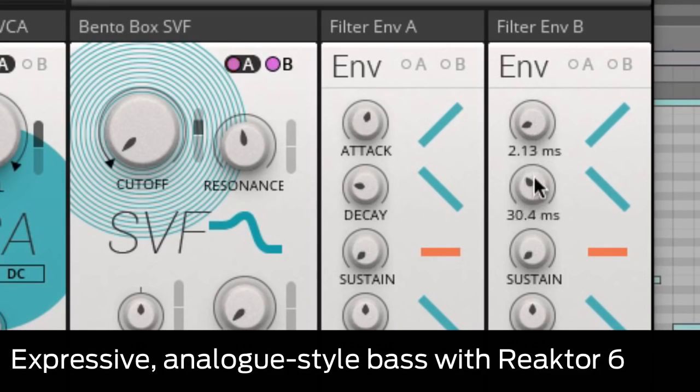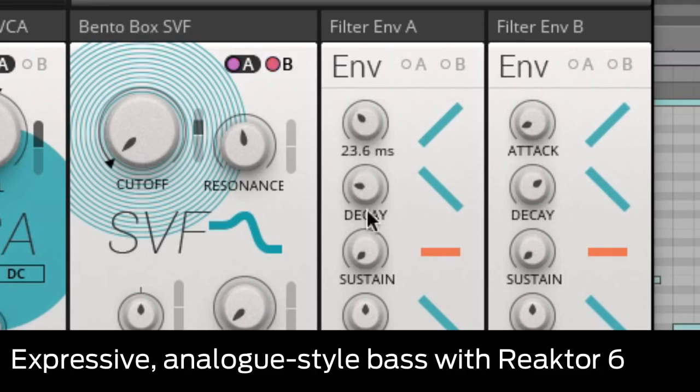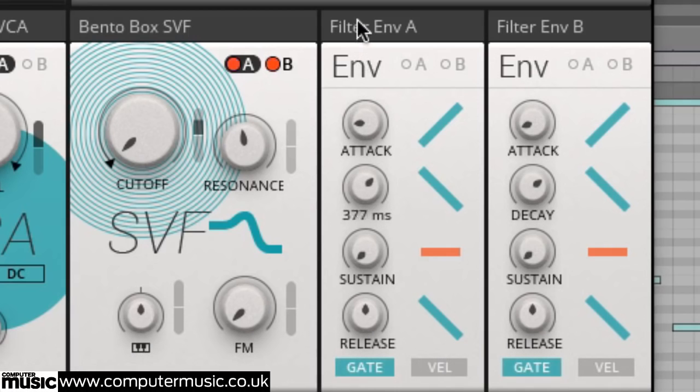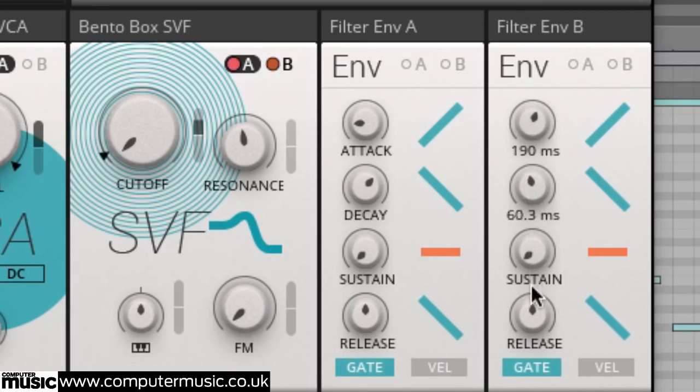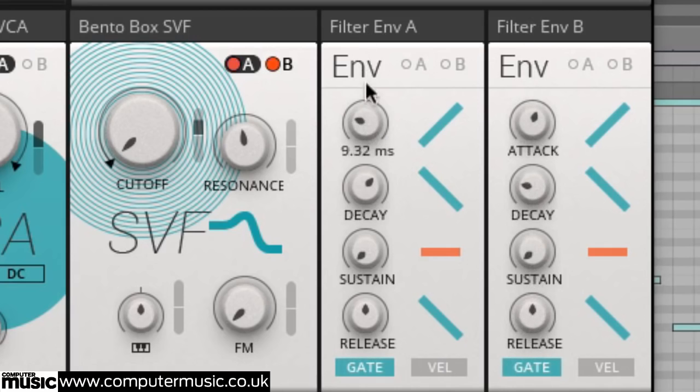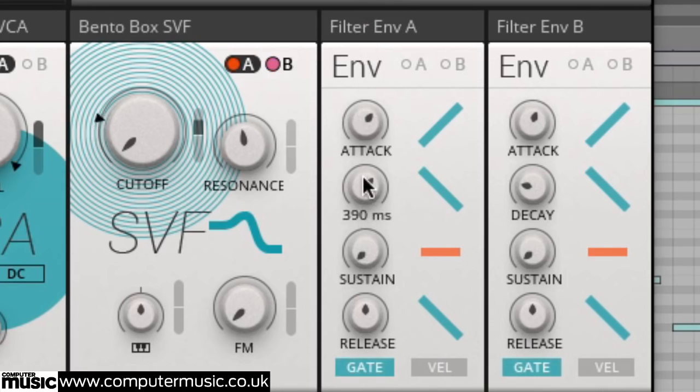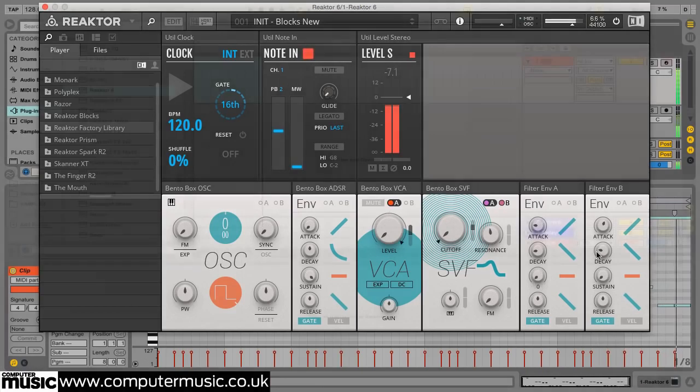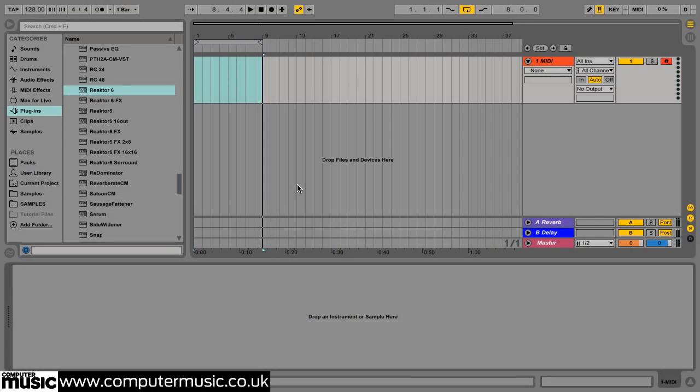Let's see how we can make an expressive analog style bass with Reactor 6. Reactor 6's new blocks feature is ideal for making big, fat basses.